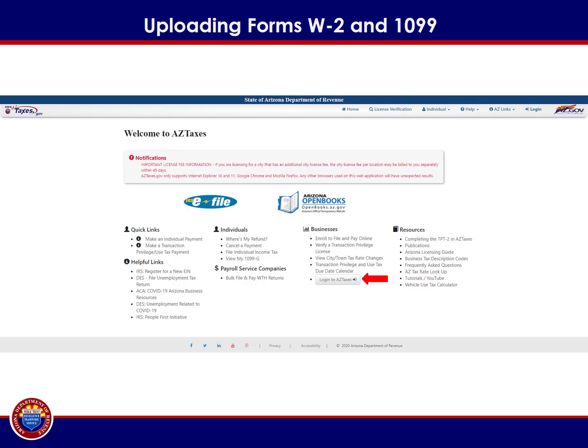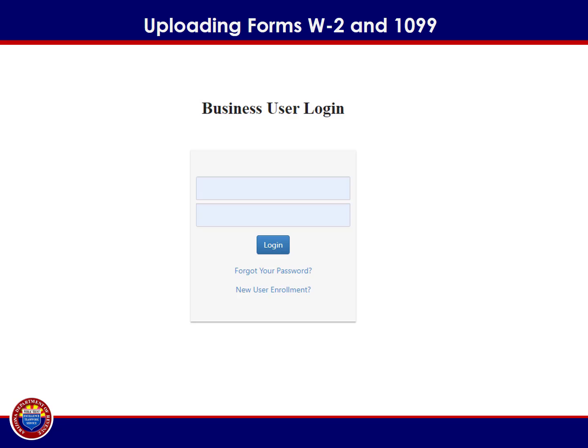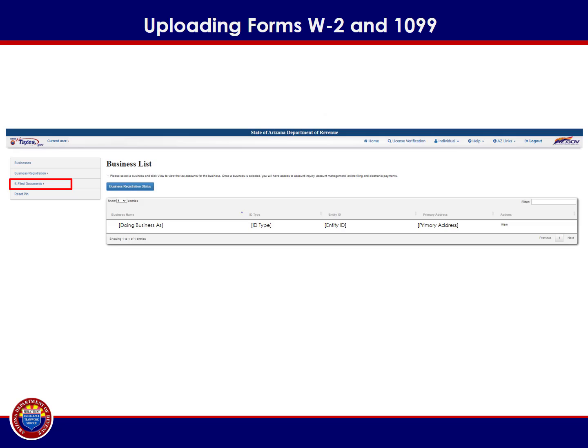From the aztaxes.gov home screen, select Login to Aztaxes. Login to your user profile by providing the username and password that were established during the aztaxes.gov new user registration process. After logging into your aztaxes.gov account, select the e-file documents link from the menu bar on the left.